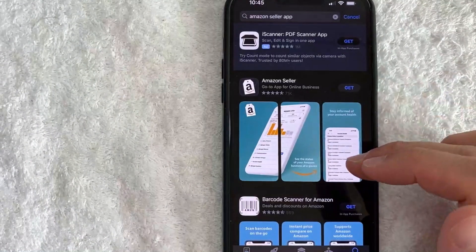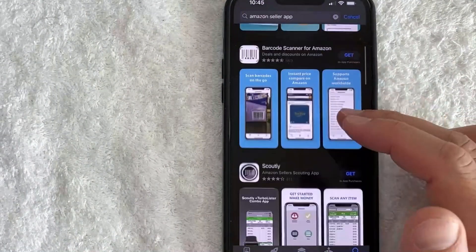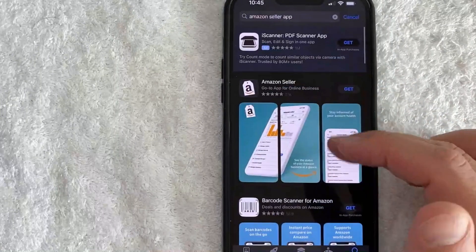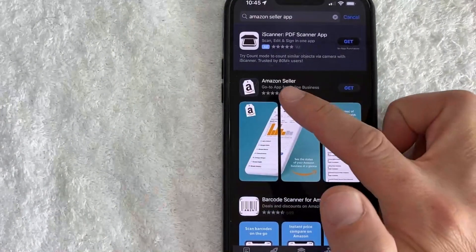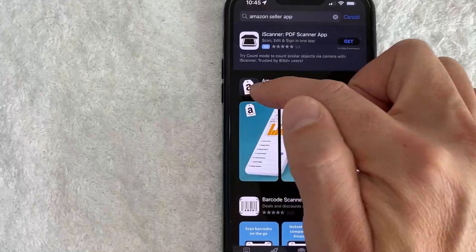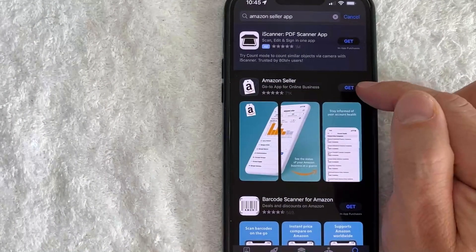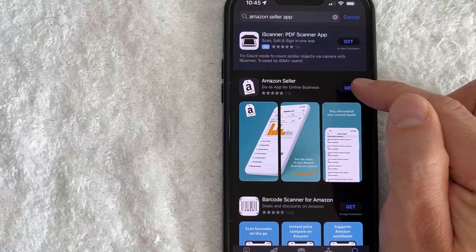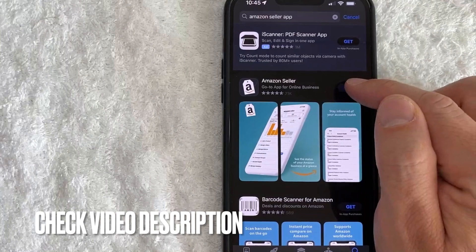Go ahead and click on there, and then you need to make sure that you choose the correct app, because there are a few apps that have similar functions, but the most popular one is the Amazon Seller app. It has the Amazon logo. Go ahead and click on this Get button to download the Amazon Seller app.